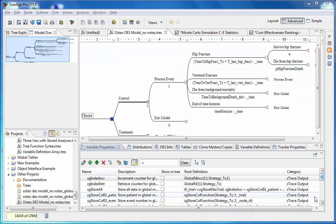In summary, this demonstration has provided an overview of the elements of a discrete event simulation model. Specifically, the node types, the keywords, the model structure, model flow, and using distributions. We have also shown how to analyze the model and the key outputs to look at. Thank you for watching this demonstration by TreeAge Software.